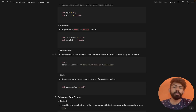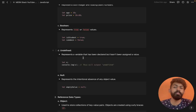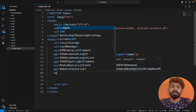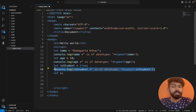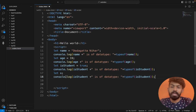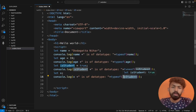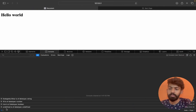Undefined represents a variable that has been declared but has not been assigned a value. For example: let x — I declare the variable but don't assign any value. Then I replace x and save, and in the console we see: undefined is of data type undefined.